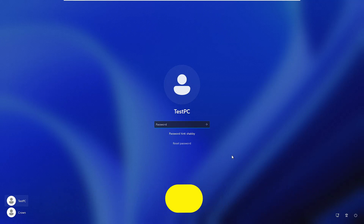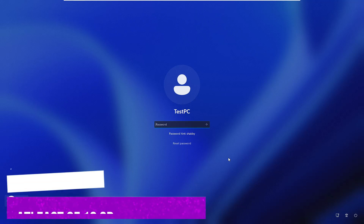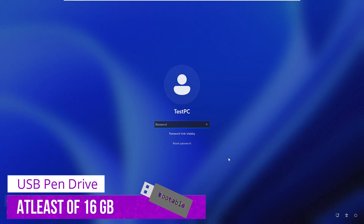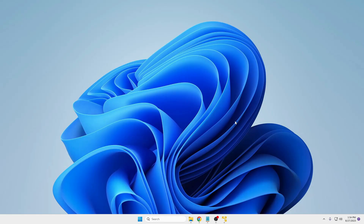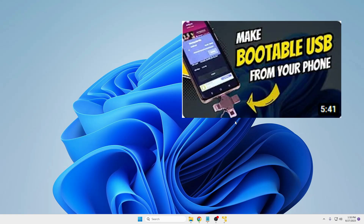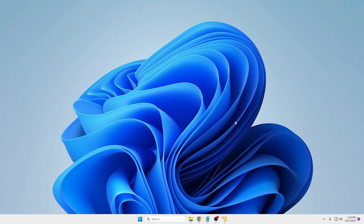For creating a bootable flash drive you need a USB pen drive that should be at least 16 gigabytes of space and there should not be any data on it. To create a Windows 11 bootable flash drive you need to come to any other laptop or computer. If you don't have one and want to create it from your mobile only, I've already created a video on that.